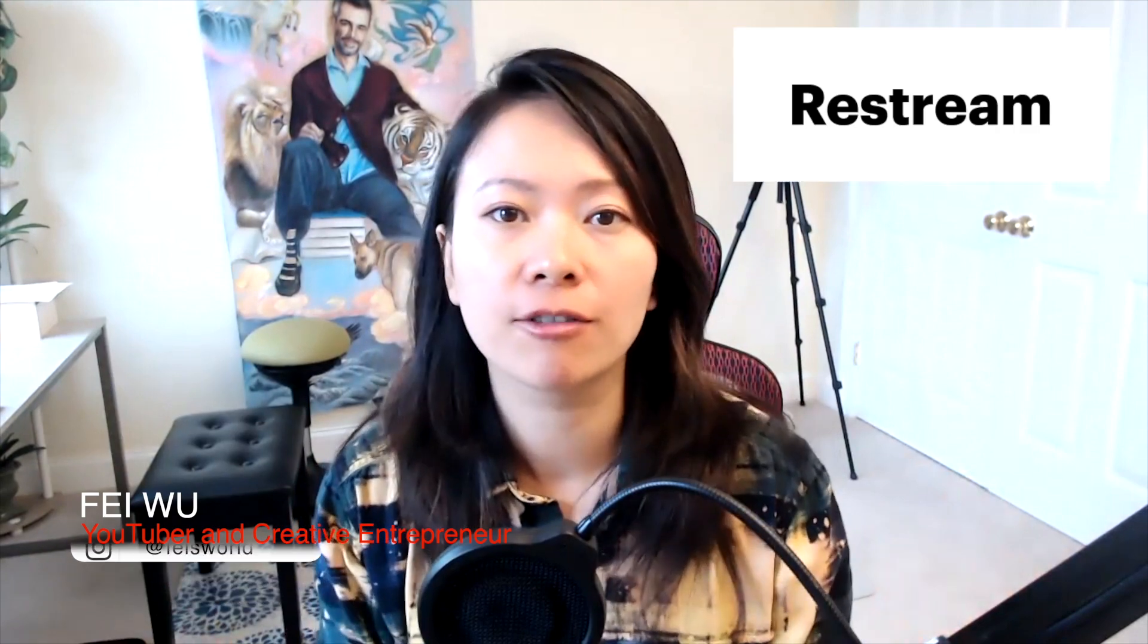Hey guys, this is Fei Wu from FeiWorld Media. In this video I'm going to show you a brand new feature that is still in beta for Restream, the live streaming tool of FeiWorld's choice and many others.